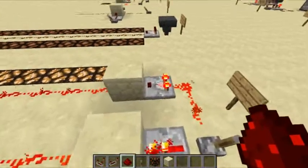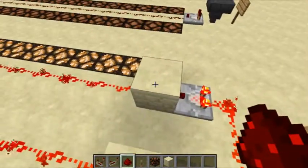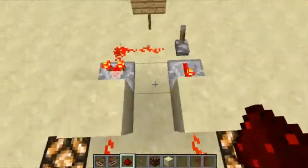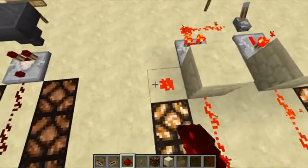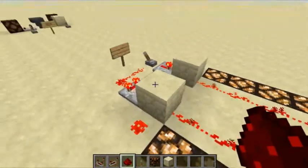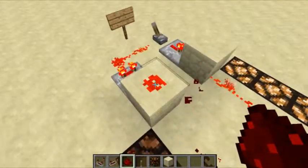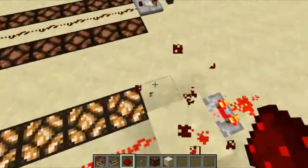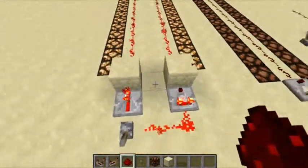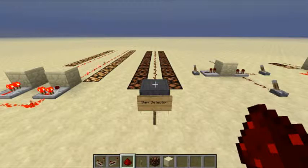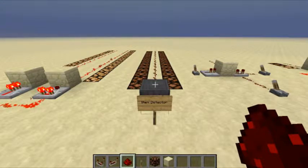One more thing before we move on: comparators can also pass power through blocks. They can power blocks, which can then power things next to them, and they can also power on top of the block as well.